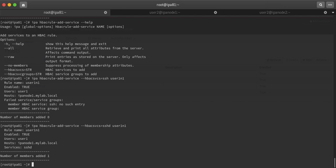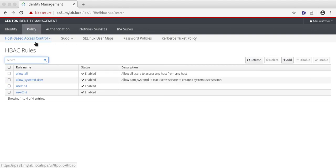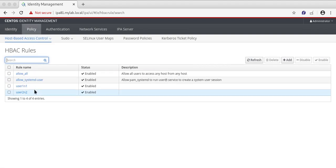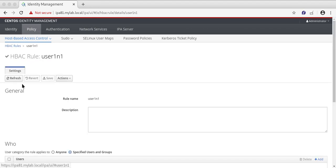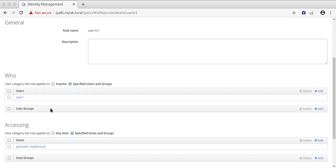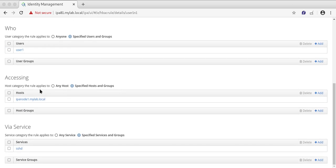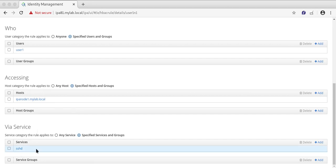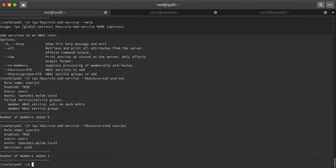I can show you the same rule in Identity Management. In your policy, host-based access control, you can see I have created user1-n1 and user2-n2. User1-n1 rule shows user1 can access host ipanode1.mylab.local via using sshd service. In this way I can create host-based service access control rule for second server also.